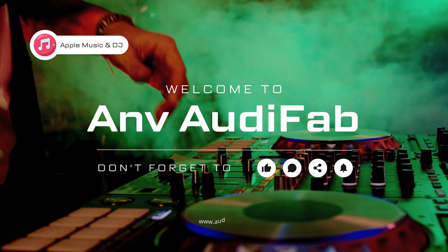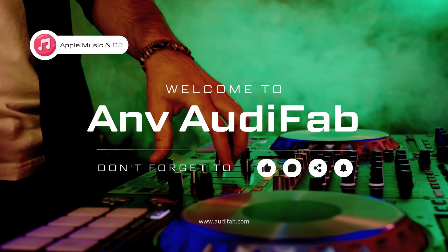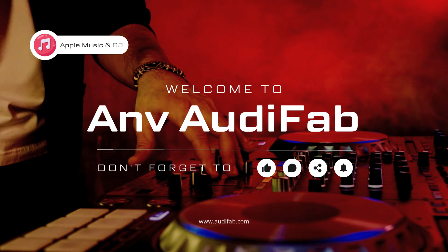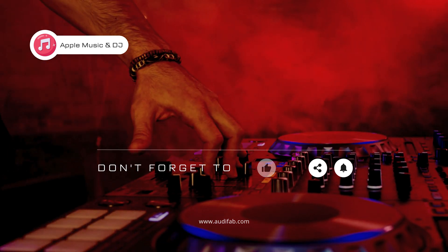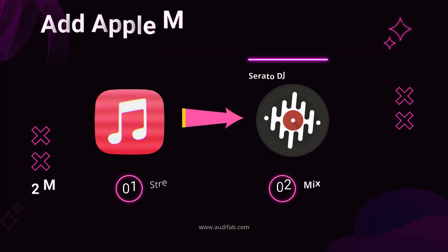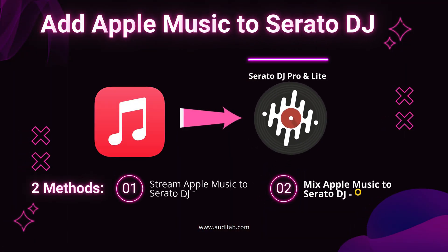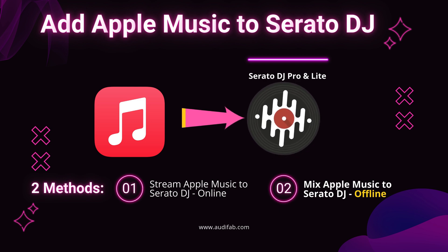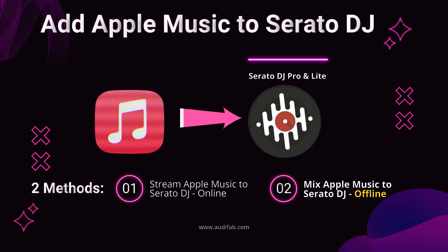Welcome to ANV AudiFab. Apple Music is now officially integrated with Serato DJ. In this video, we'll show you two ways to use Apple Music with Serato DJ, whether streaming online or mixing offline.